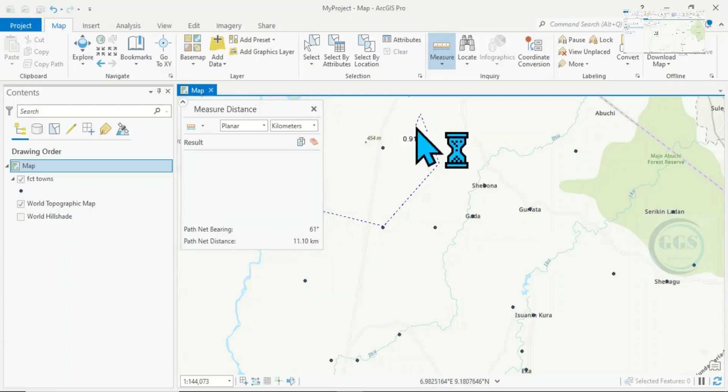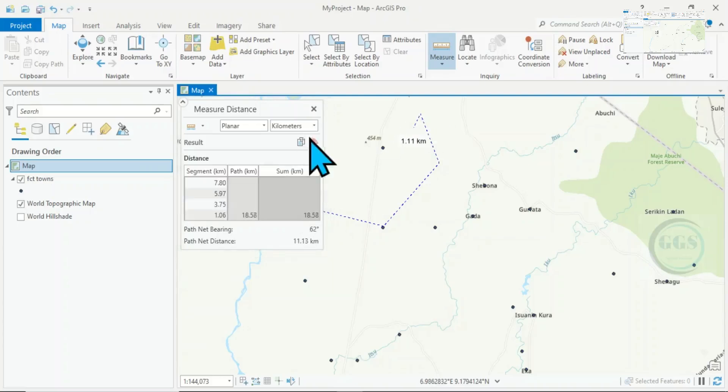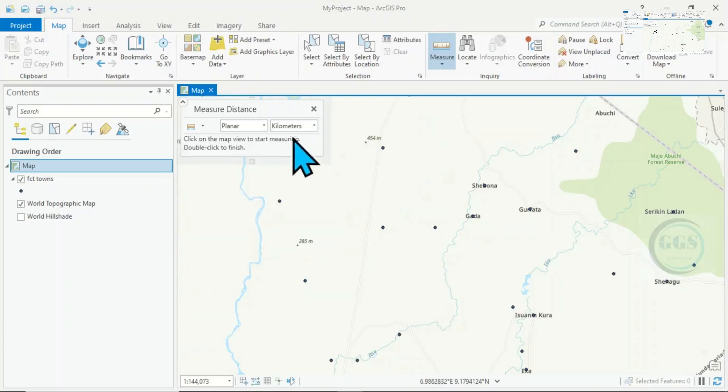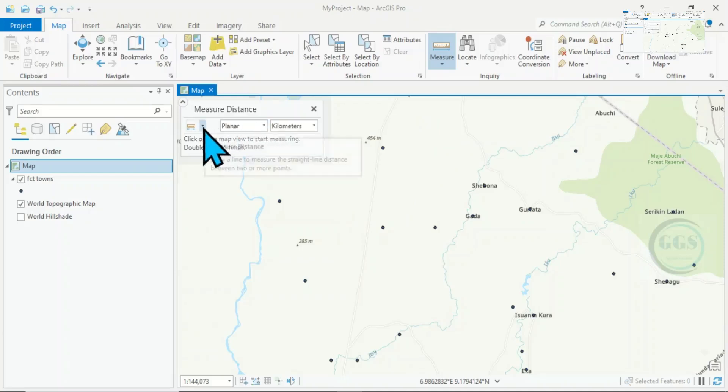Now let's clear this. If you want to measure area, now that I've opened this measuring table, click here. Let's measure areas.